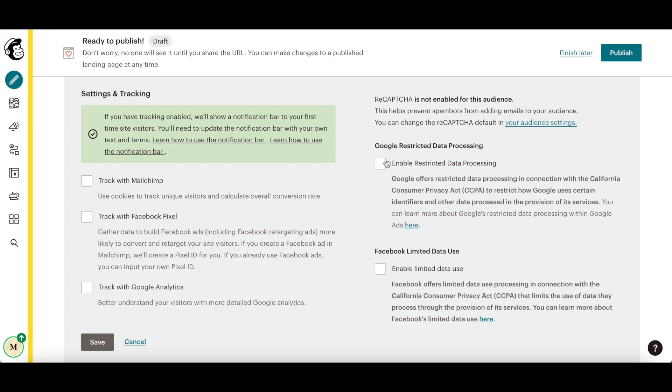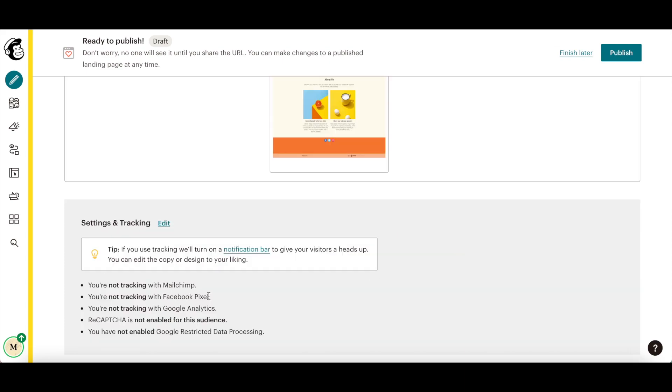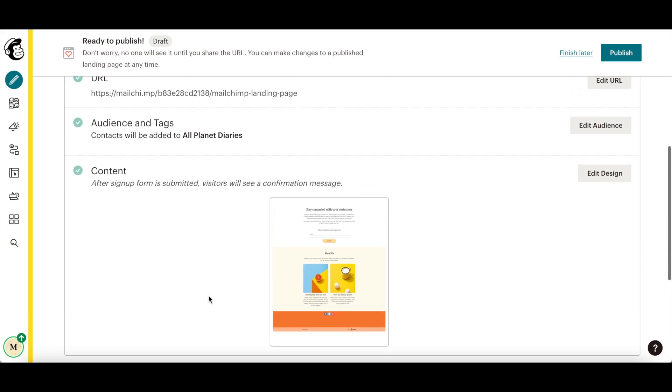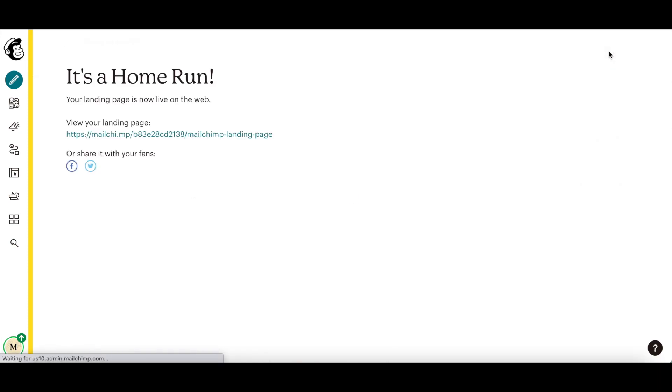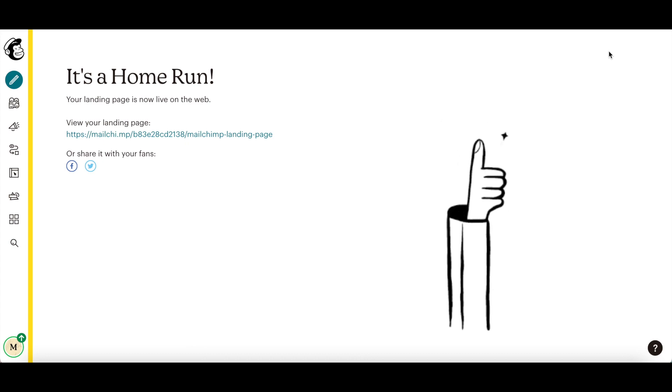You can also enable or disable restricted data processing and limited data use. When you're ready, click the publish button on the top right-hand side to publish your MailChimp landing page.